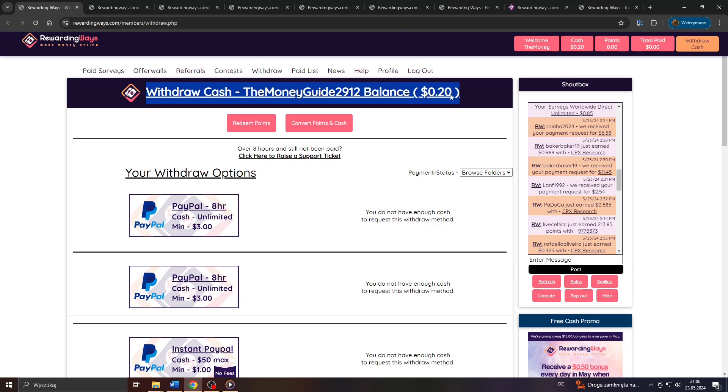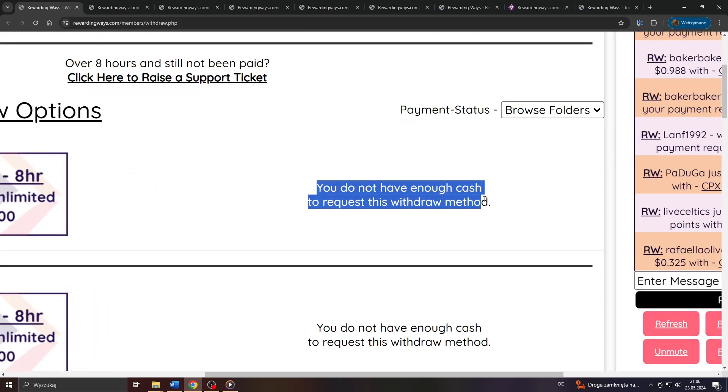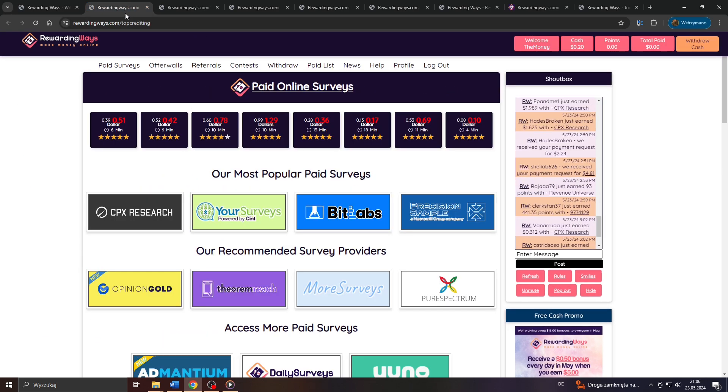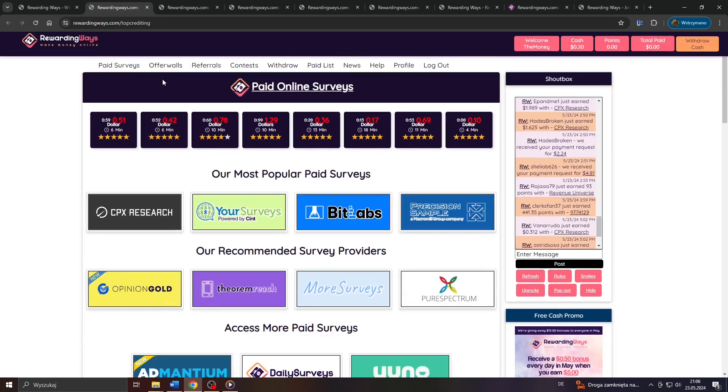for example, to cash out via PayPal? So as you can see, currently I have not enough cash stored in my balance. So how can I change that? Well, as said earlier in this video, there are basically two different ways how you can earn money here on Rewarding Ways.